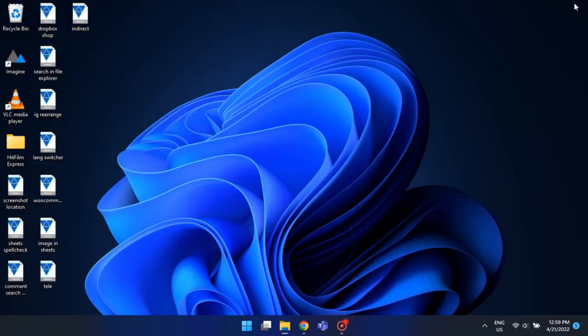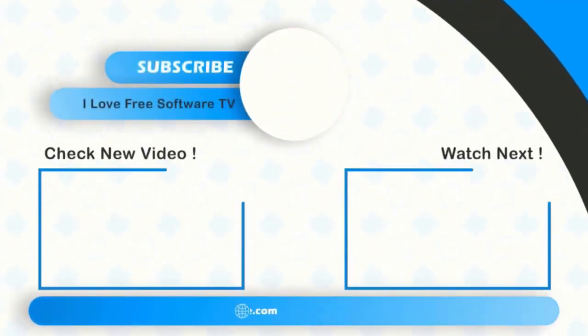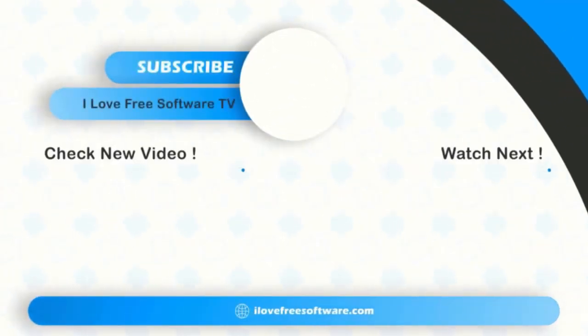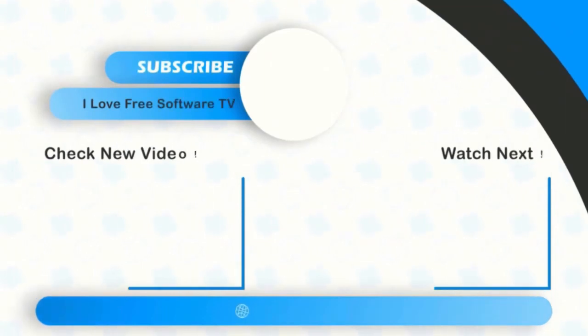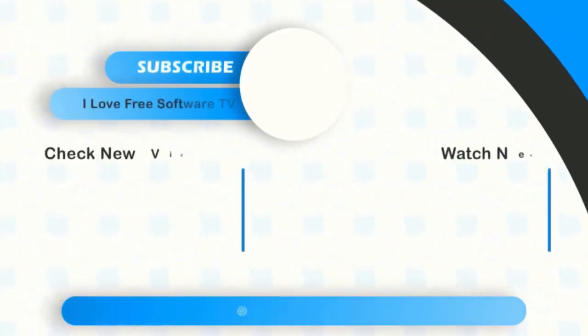There you have it. Deleting search history in Microsoft Teams is that easy. If you like this video, give it a thumbs up and remember to subscribe I Love Free Software TV for more videos like this.